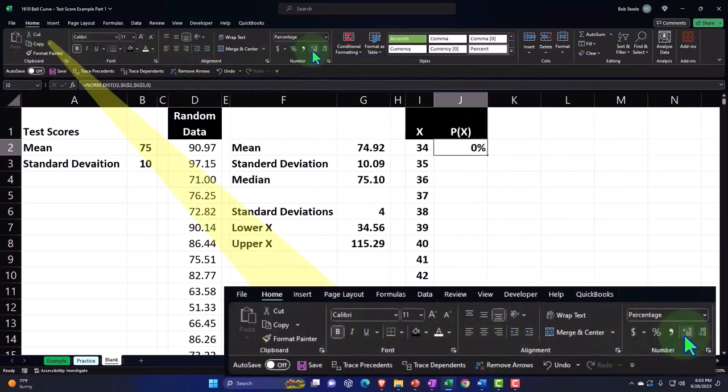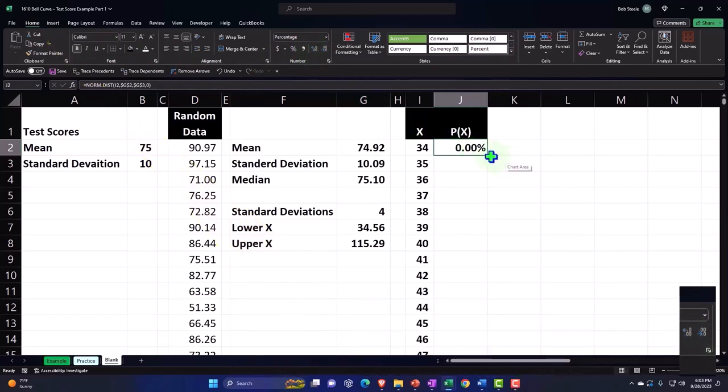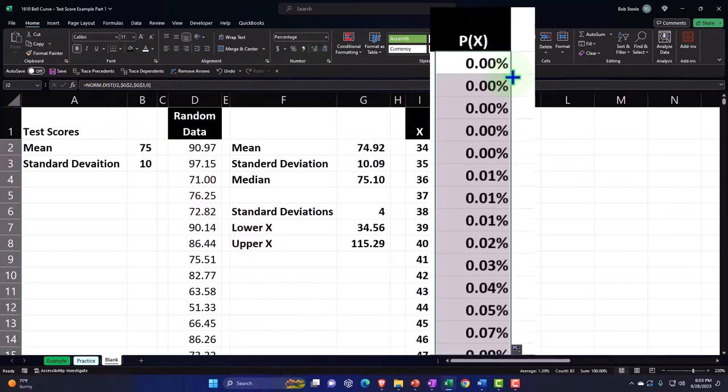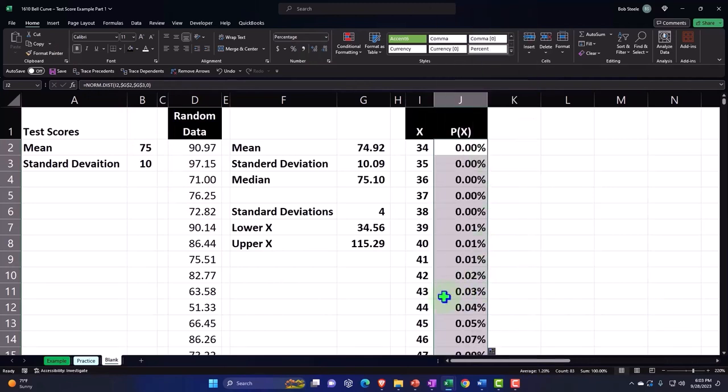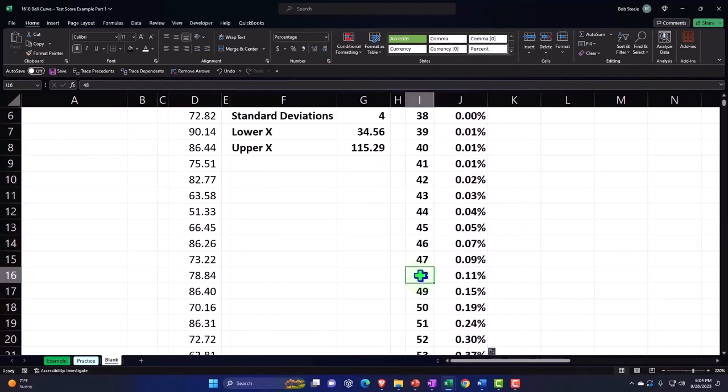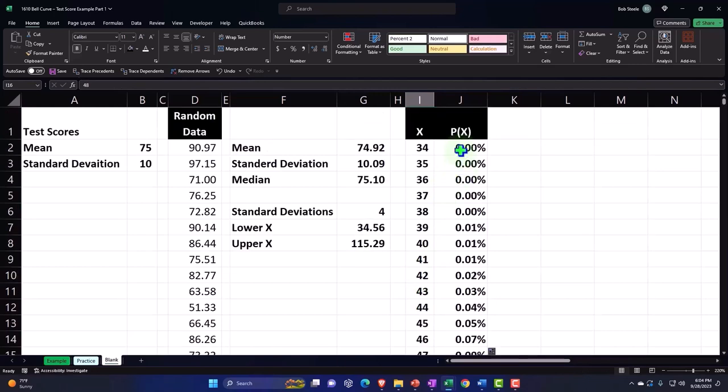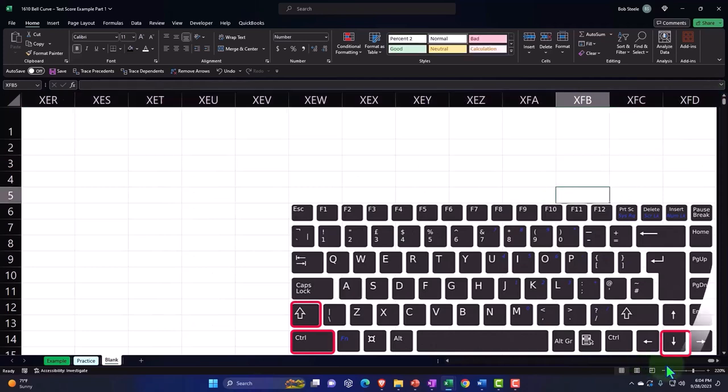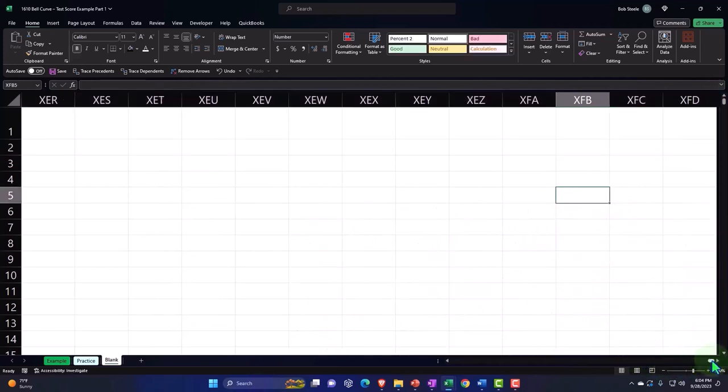Then let's make that a percent. Home tab, Number group, I'm going to percentify this, add some decimals. Then I'll double click on the fill handle and that'll copy it down. So I can copy it down. We can, for example, look at the... By the way, if I select this entire thing, Control+Shift+Down... Oh, what did you do Excel?